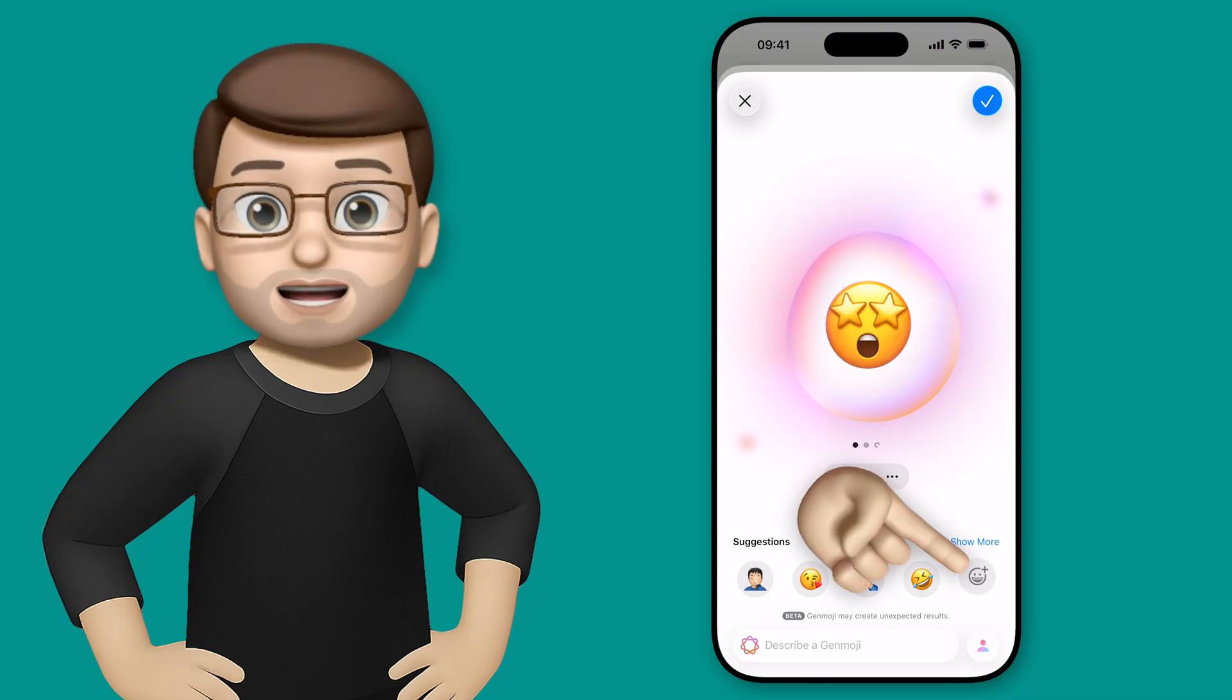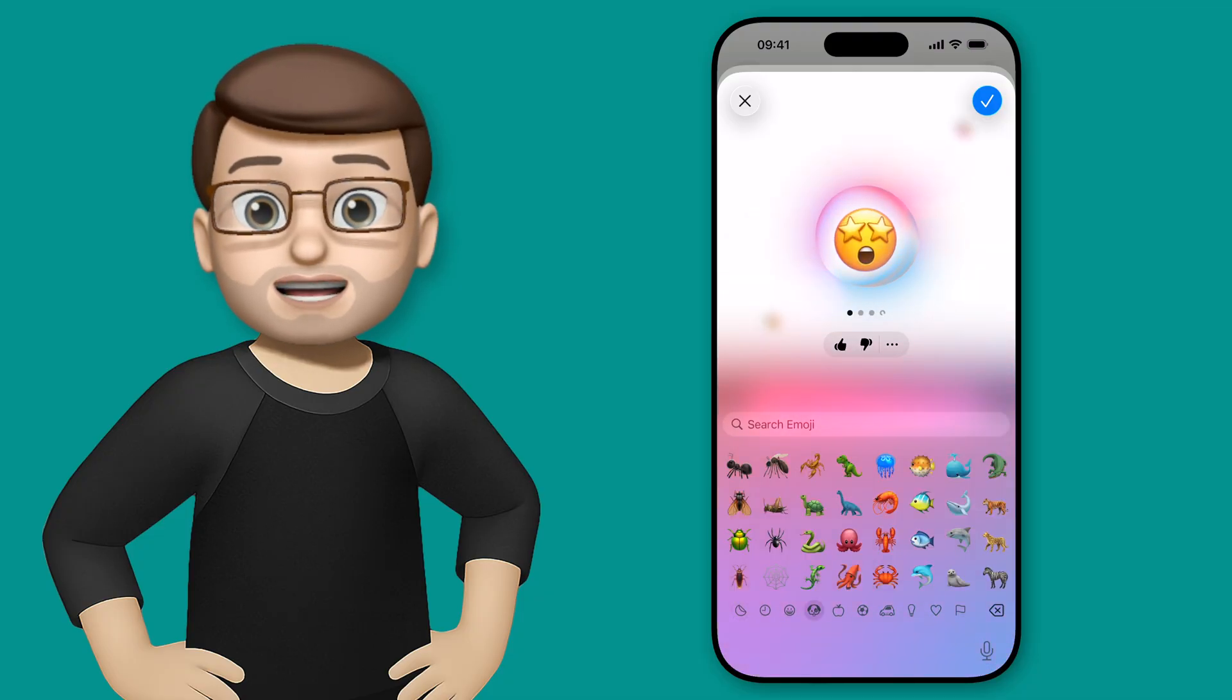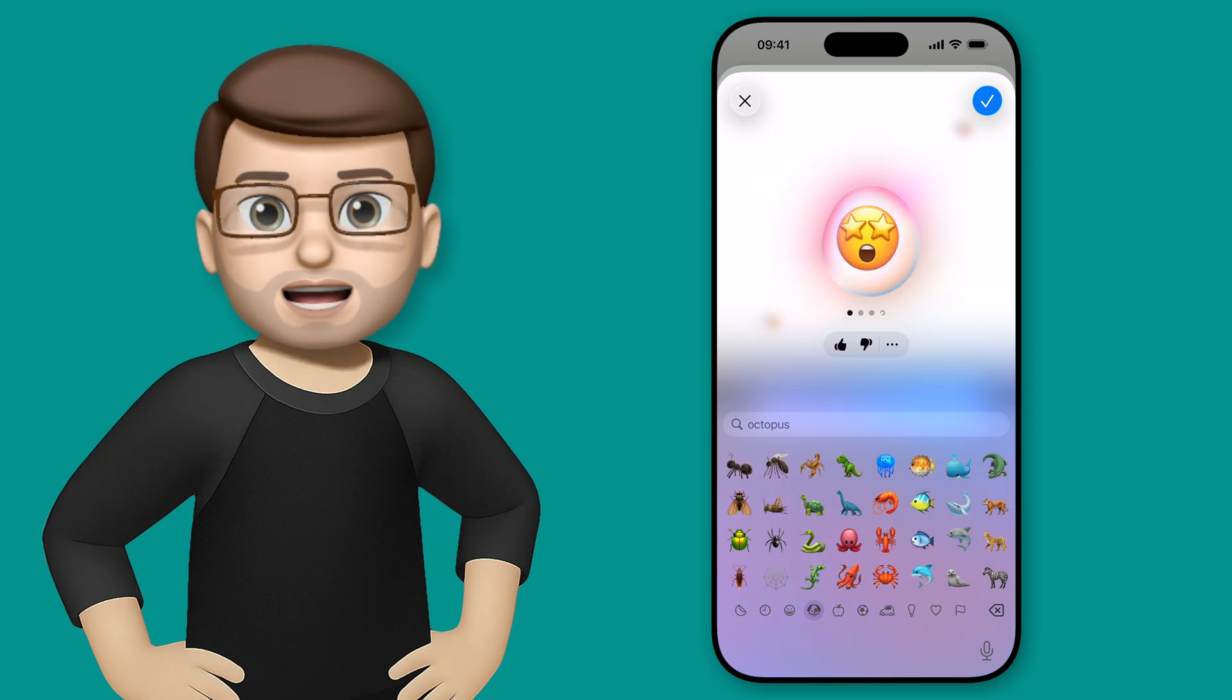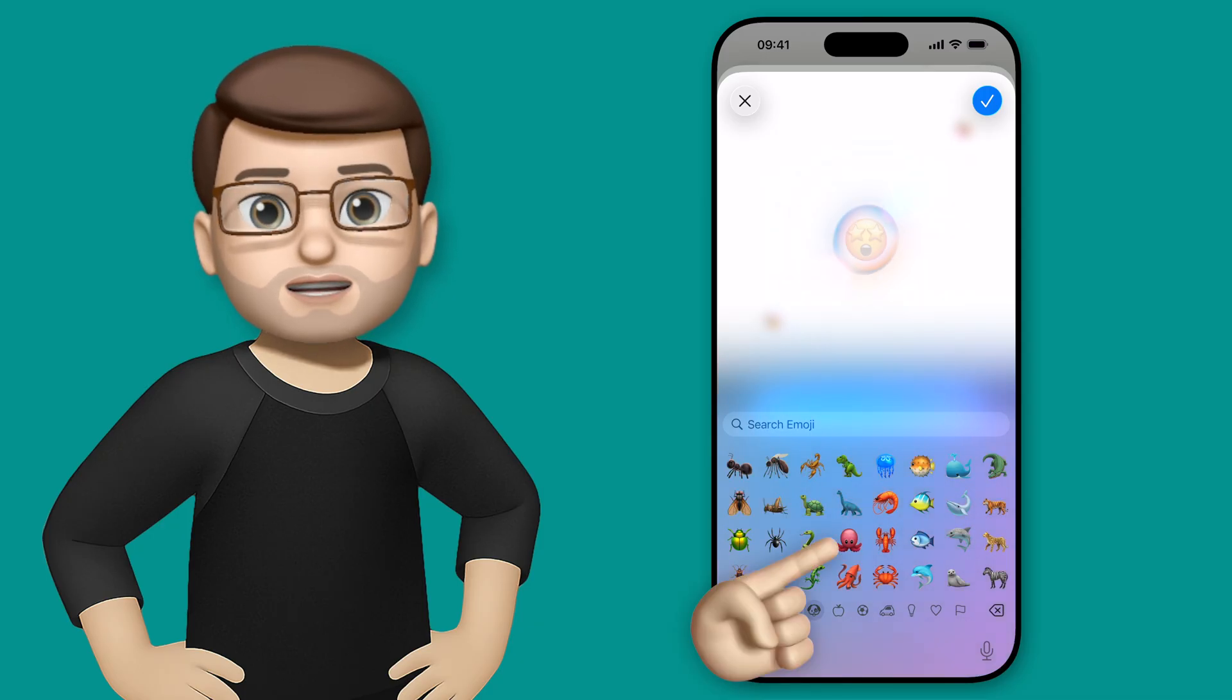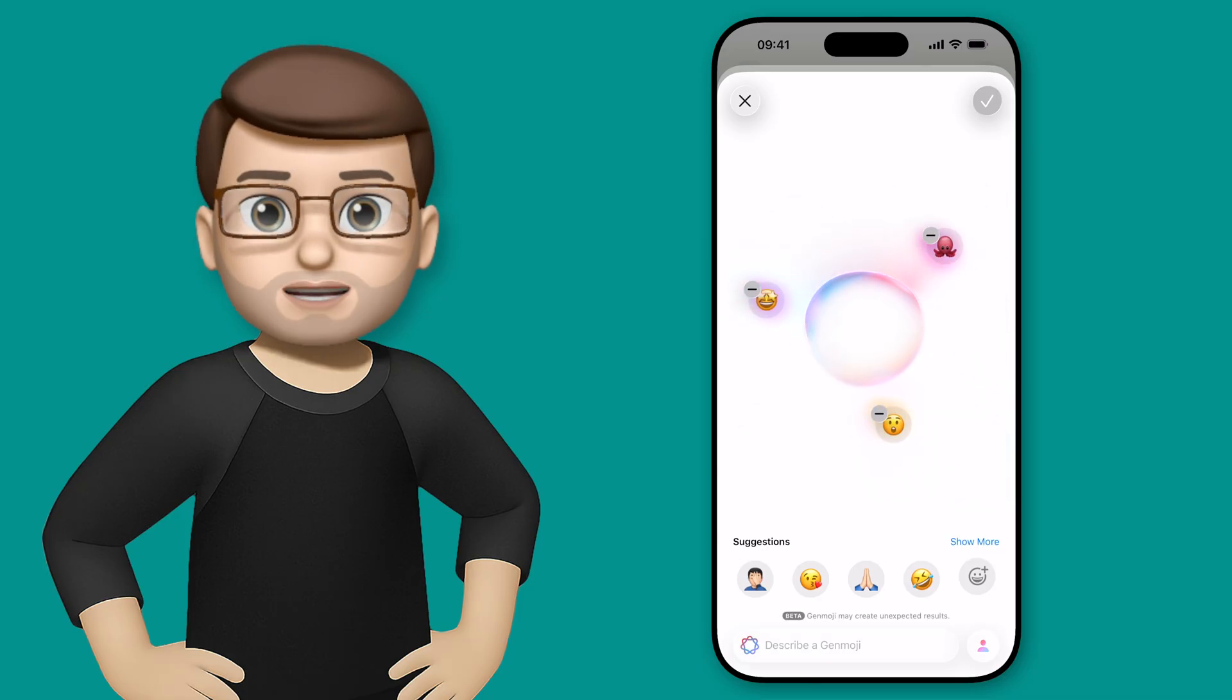What's really fun is that you can add more than two emojis into the melting pot. So if I add another one here, let's go for an animal this time. Let's put the octopus in. There we go. So I've got star eyes, shocked, and octopus.